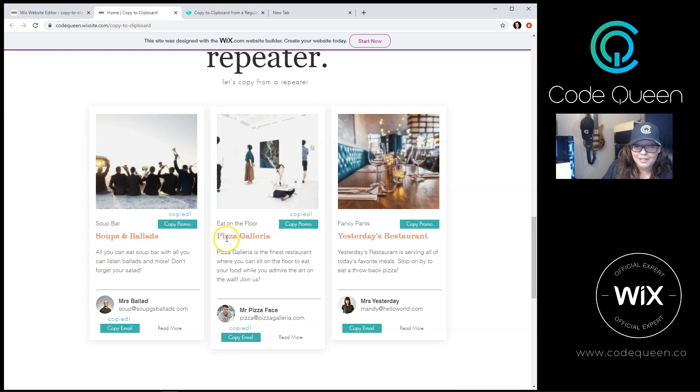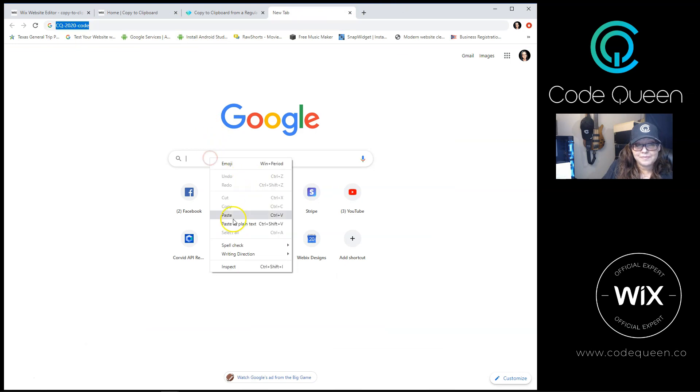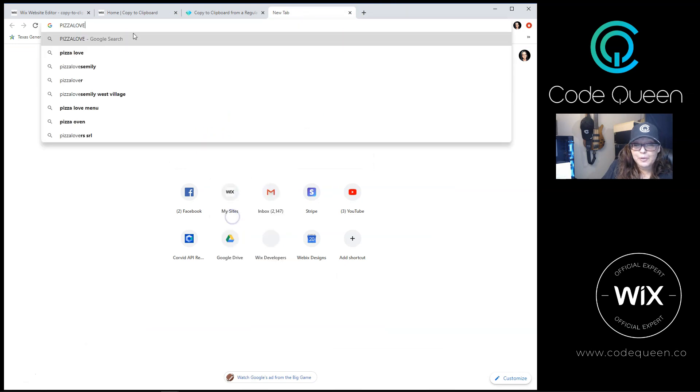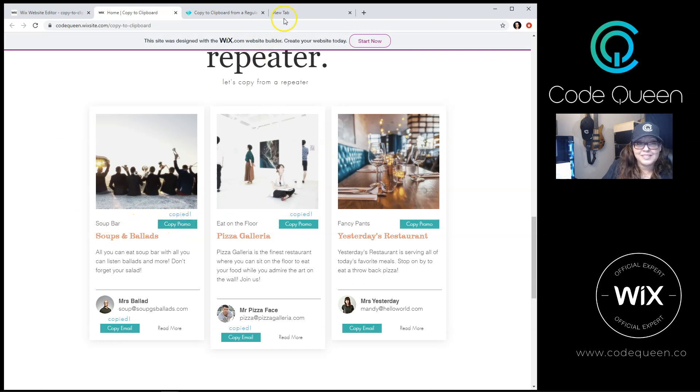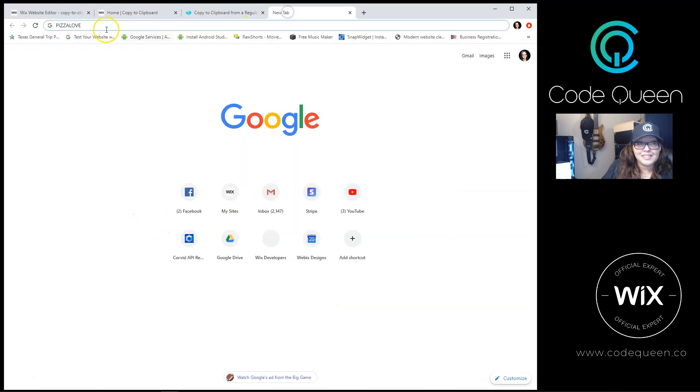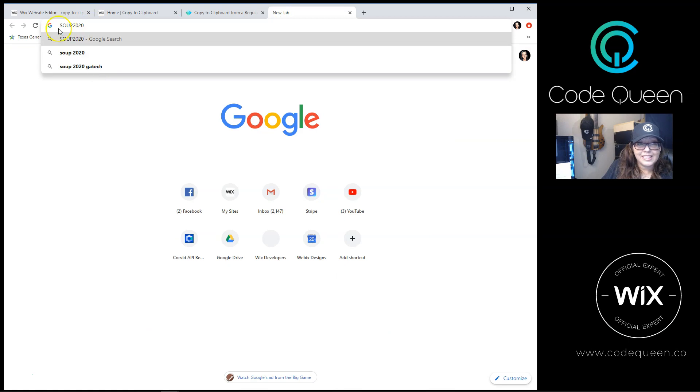Let's copy the pizza galleria promo code. Let's paste it. The promo code is pizza love. Now let's copy the soup bar promo code. Let's paste it here. And that promo code is soup2020.